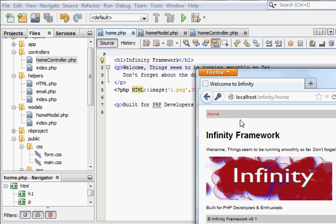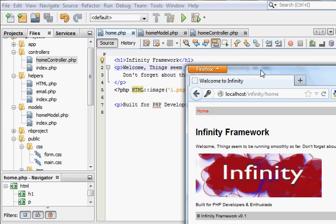Hello and welcome to a discussion about my PHP framework called Infinity. I just want to give a quick talk and then we'll get into code.